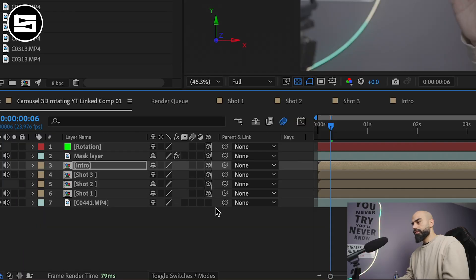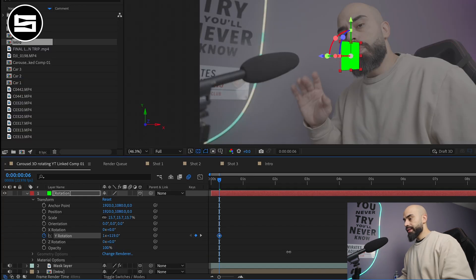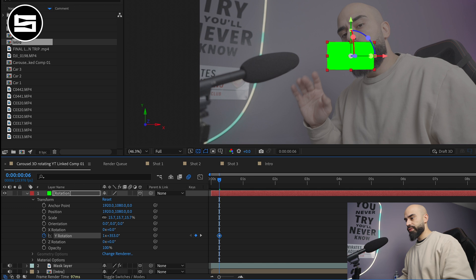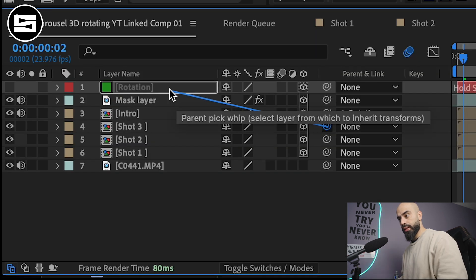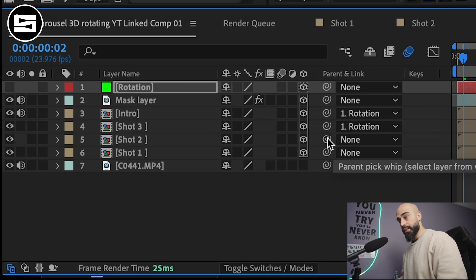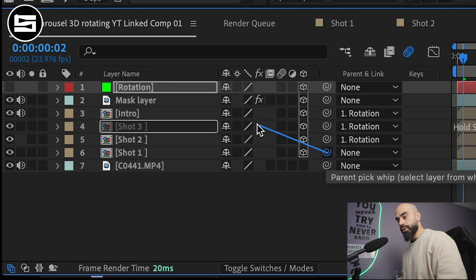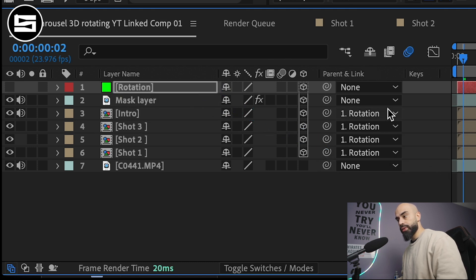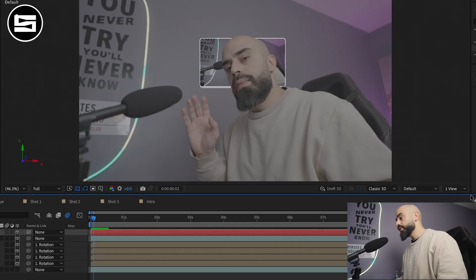Again like I said make everything 3D. We'll set key frames for rotation. In that case I'll probably do it like one rotation and a half. Let's pick whip all the footage that we have except the mask and the original footage. We'll have the intro shot one, two and three all pick whipped to the rotation.